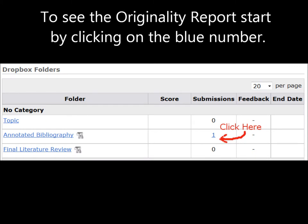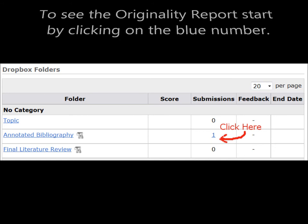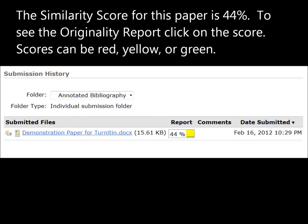Go to your Dropbox and click on the submission you want to take a look at. For this submission, the similarity score for the paper is 44%. To see the originality report, click on the score. Scores can be red, yellow, or green.